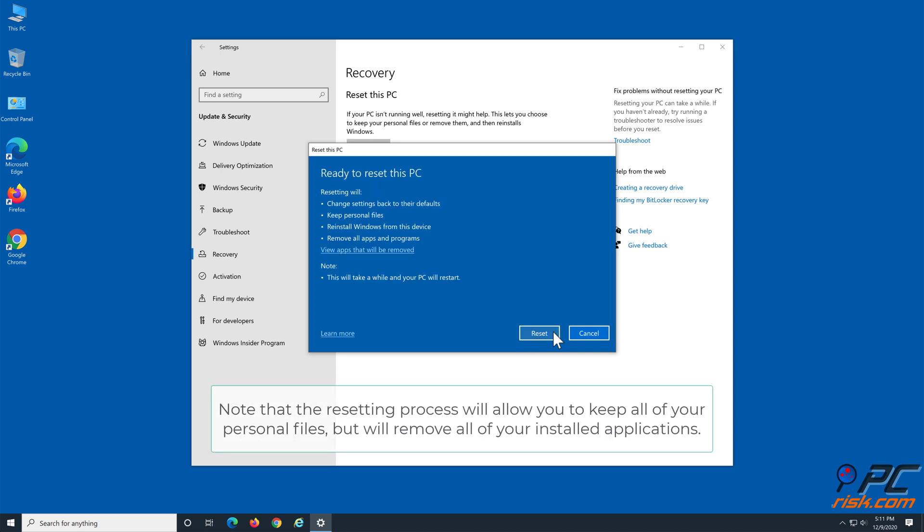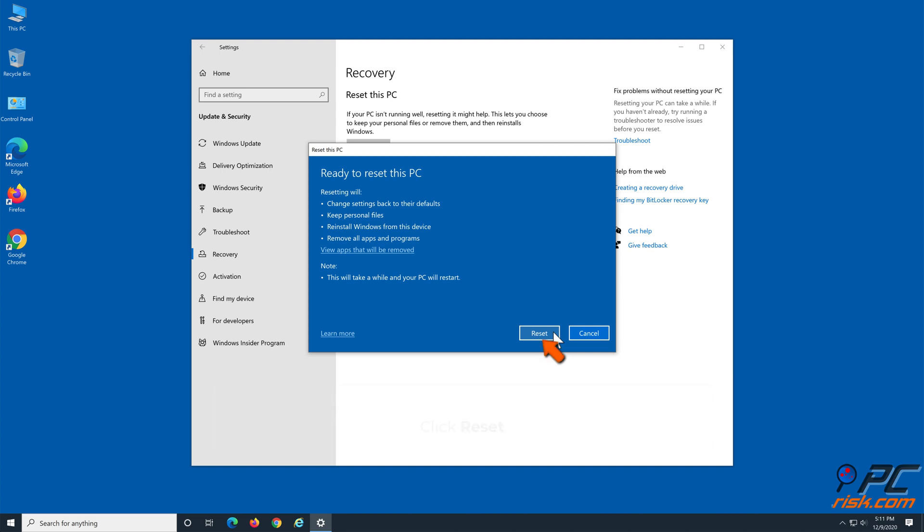Note that the resetting process will allow you to keep all of your personal files but will remove all of your installed applications. Click Reset.